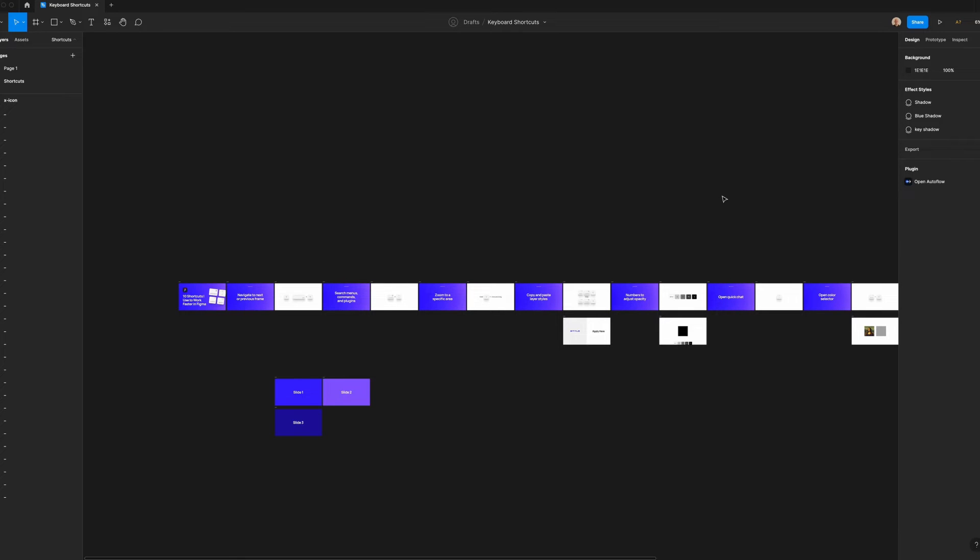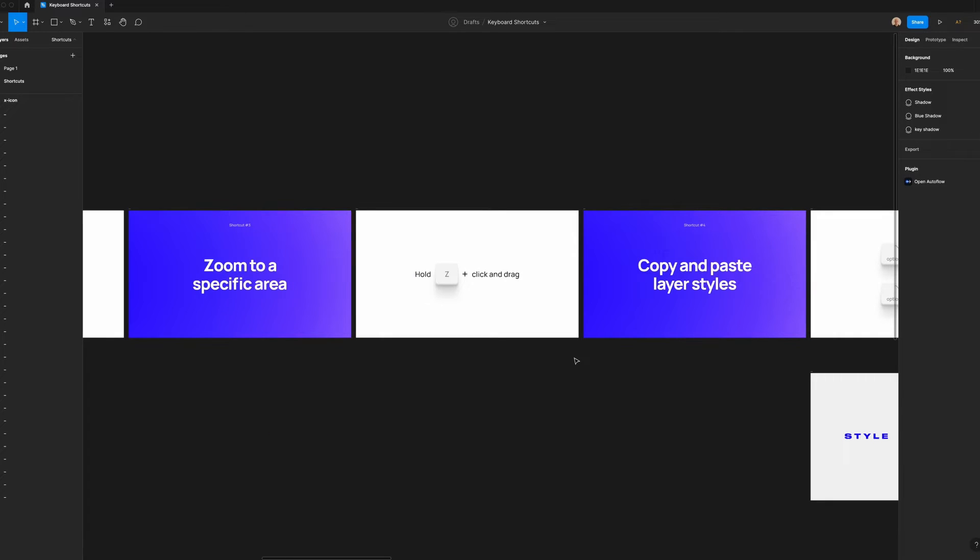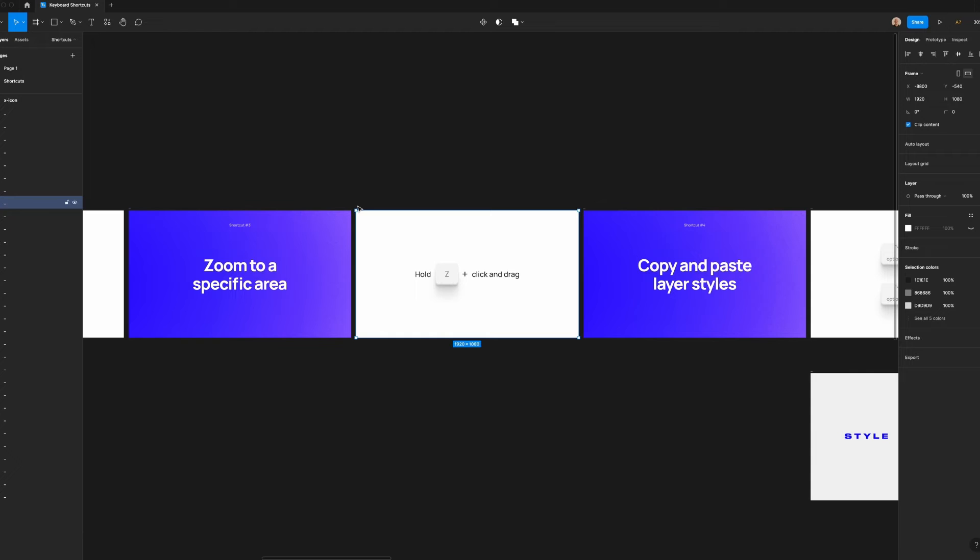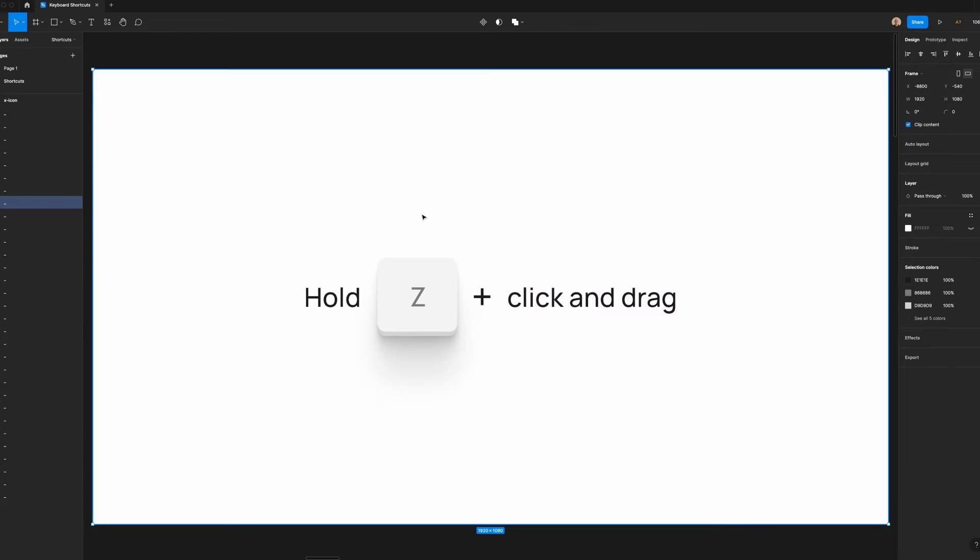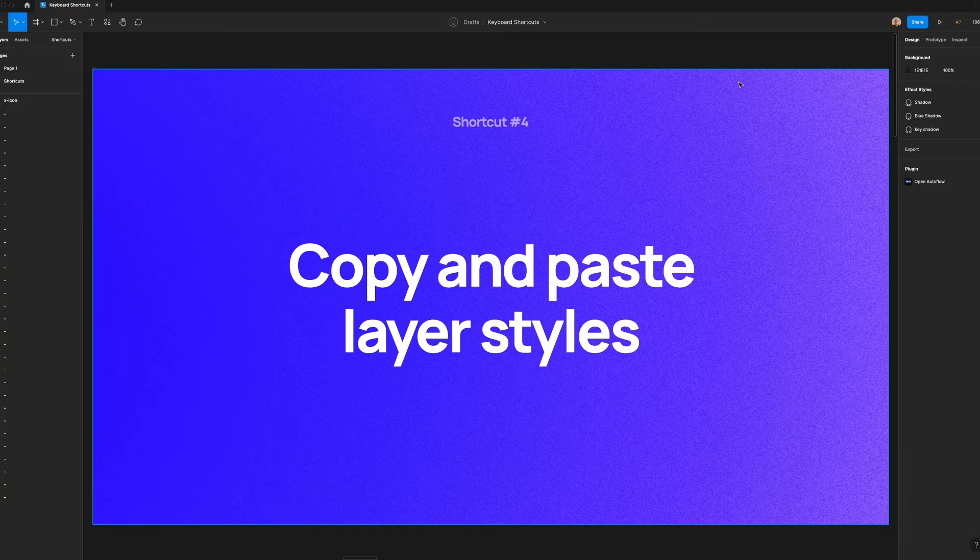what I like to do is hold Z and then click and drag to draw over a specific area. When I release Z and release the click, then it'll zoom into that area. It's a much faster and more accurate way to see what you want to see quickly, especially when you have a bunch of different frames and layers that you're looking at.